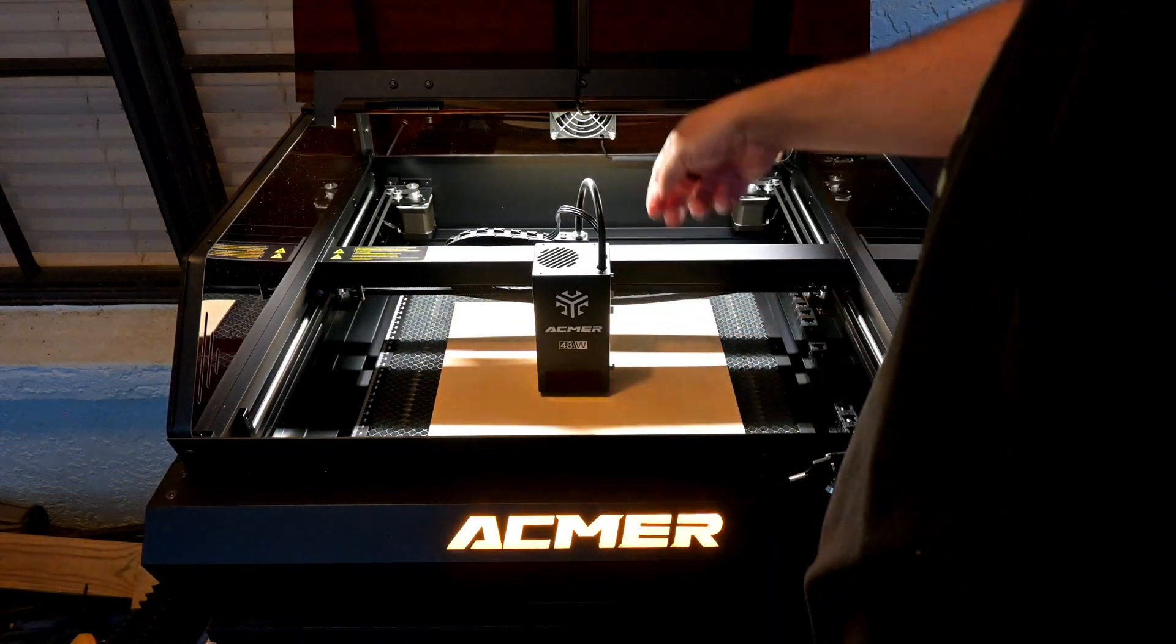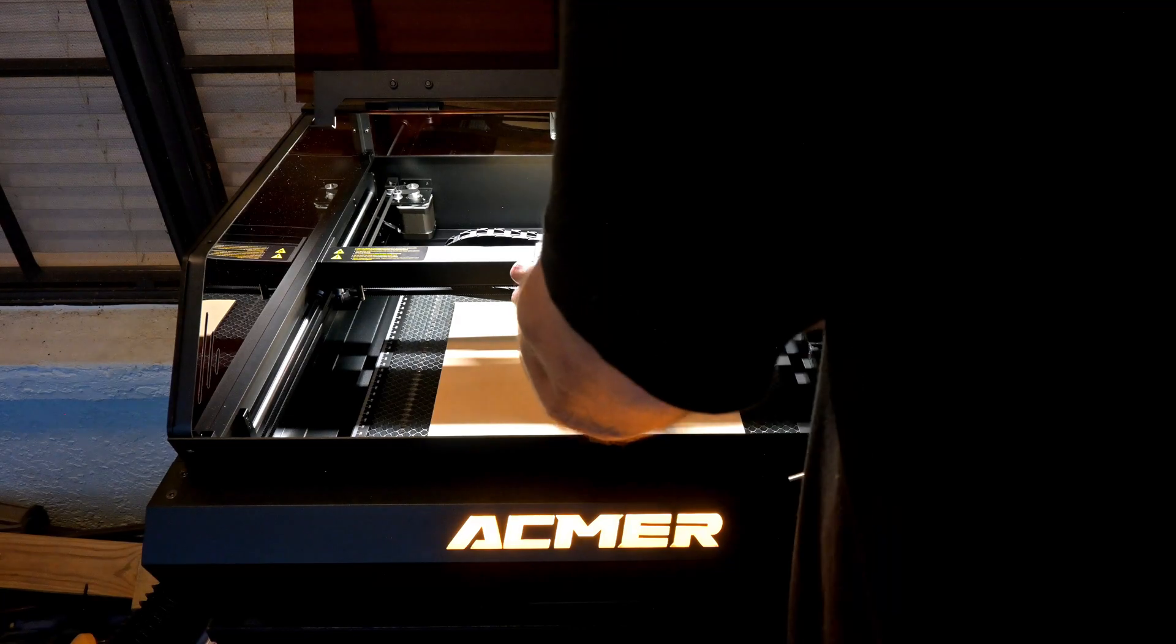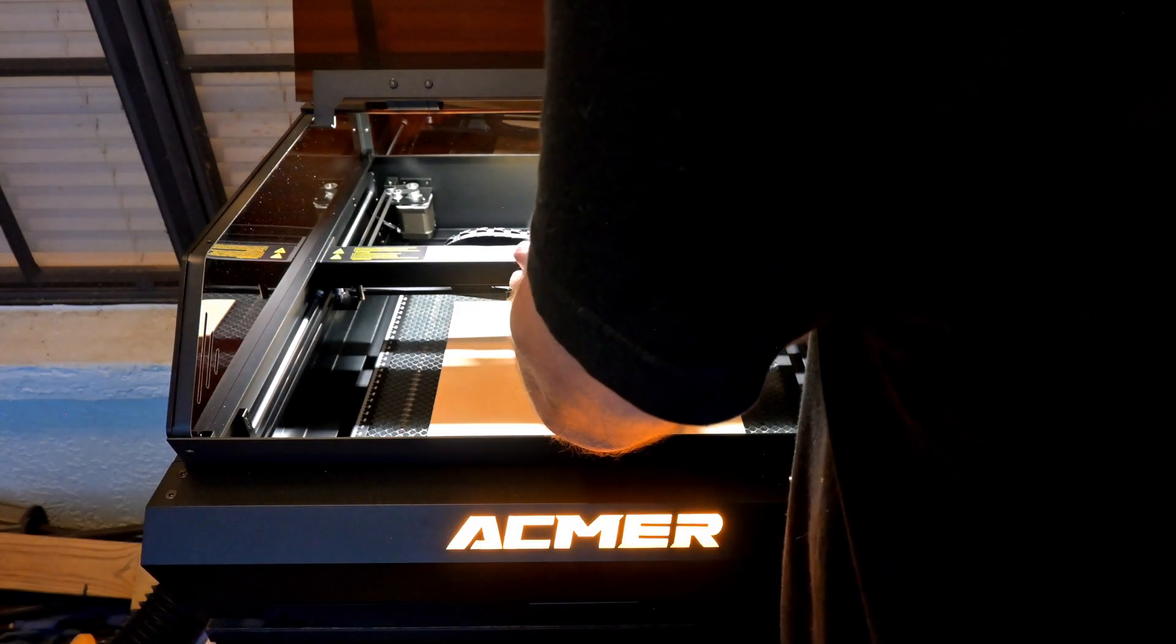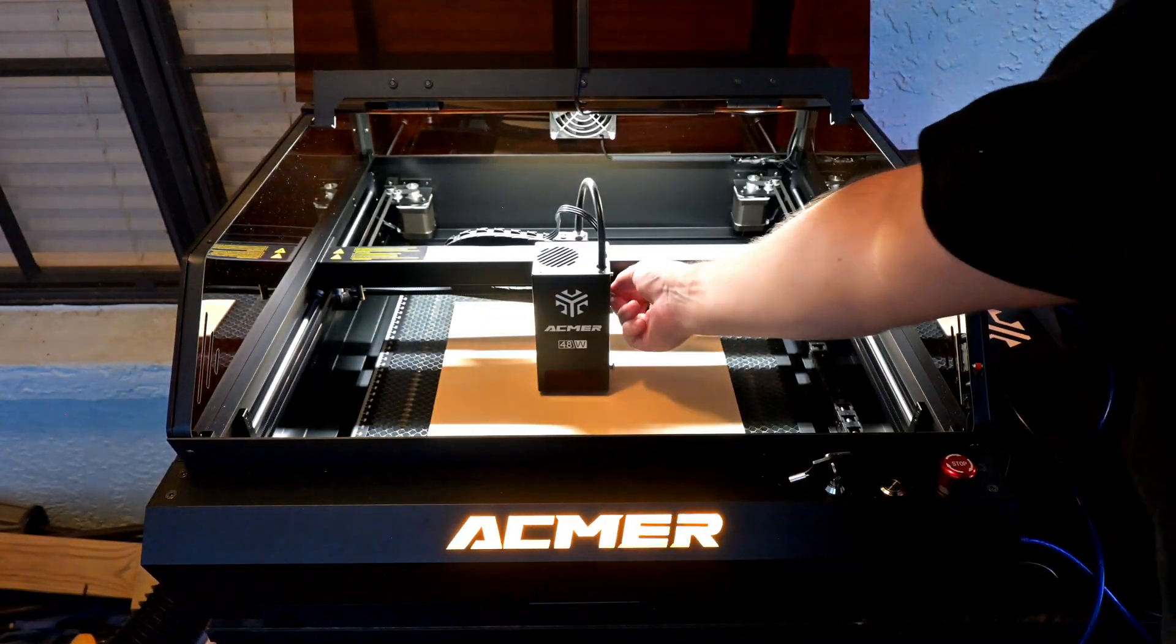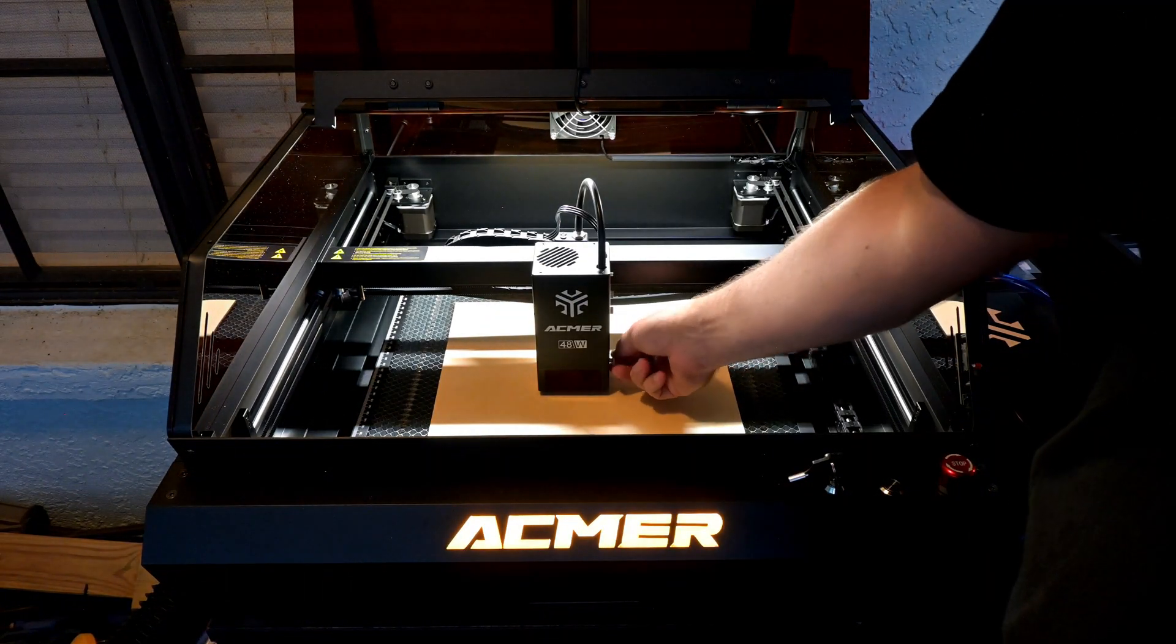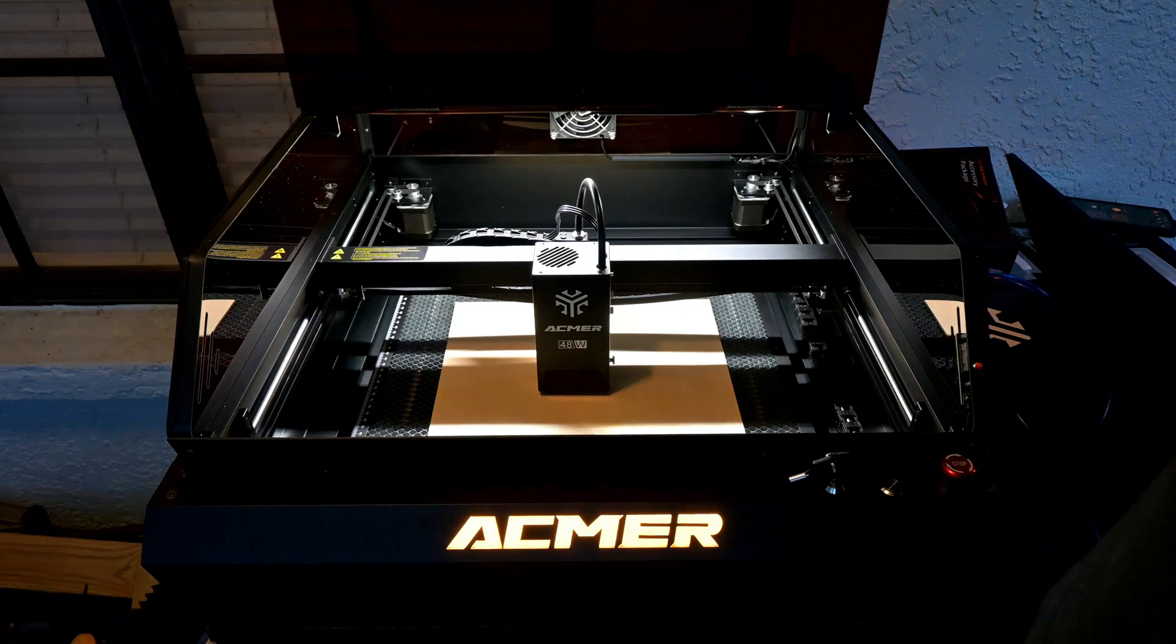While I wish there was a motorized Z-axis and autofocus, it's not really a necessity for most laser cutters and helps keep the P3 more affordable.